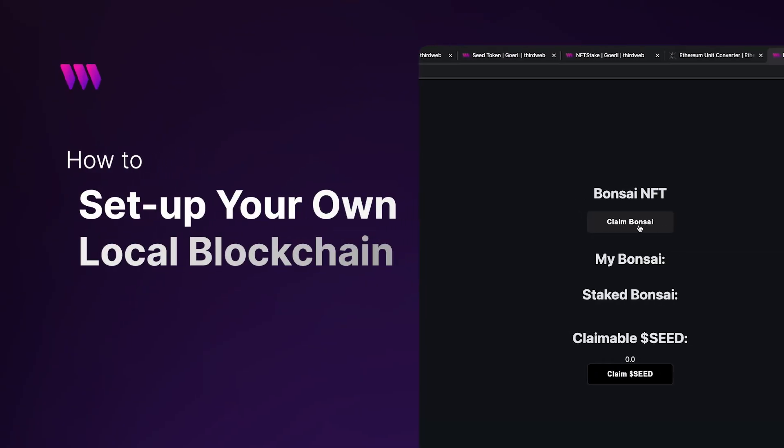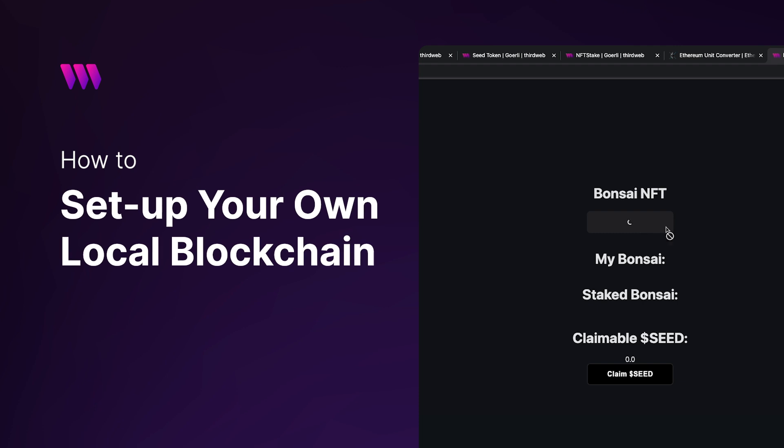Hey everyone and welcome back to another video. In today's video, we're going to show you how you can set up your very own local blockchain.